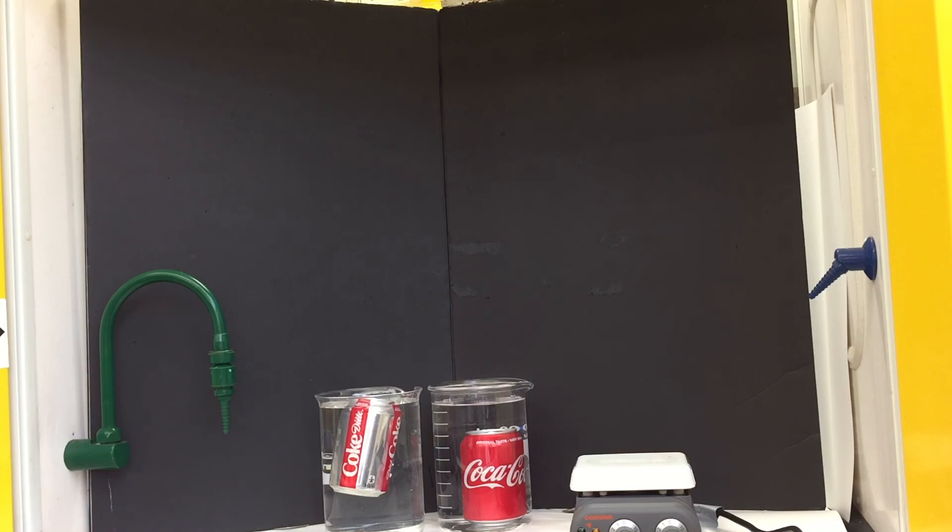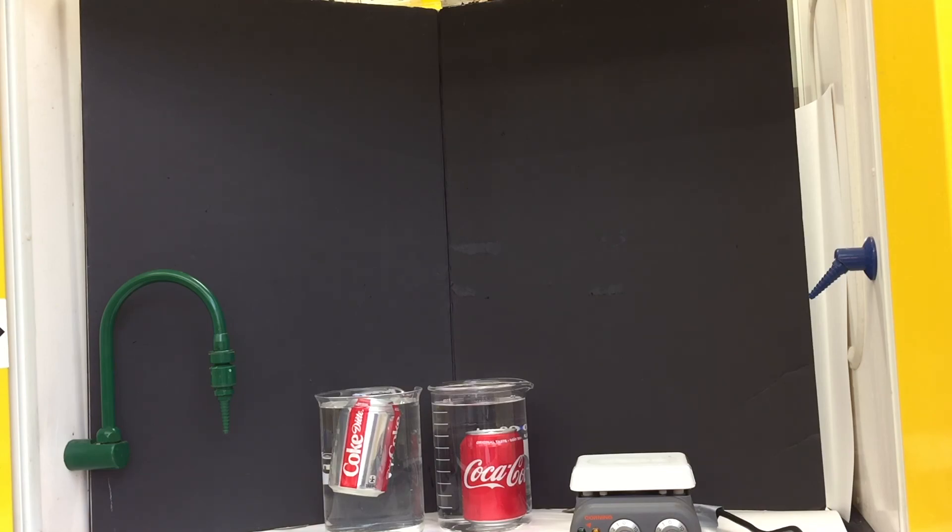Diet Coke has the potential to cause a sugar crash, causing the drinker to then legitimately crave something sweet to counter the insulin surge. Maybe it's not so much of a diet drink.